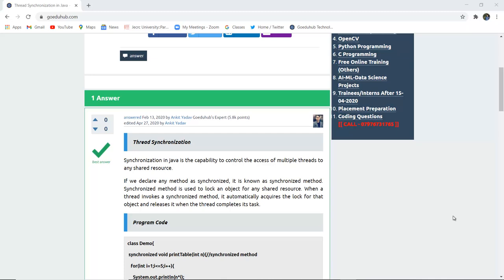If we declare any method as synchronized, it is known as a synchronized method. The synchronized keyword is used to declare the particular method as synchronized. A synchronized method is used to lock an object for any shared resource. When a thread invokes a synchronized method, it automatically acquires the lock for that object and releases it when the thread completes its task.